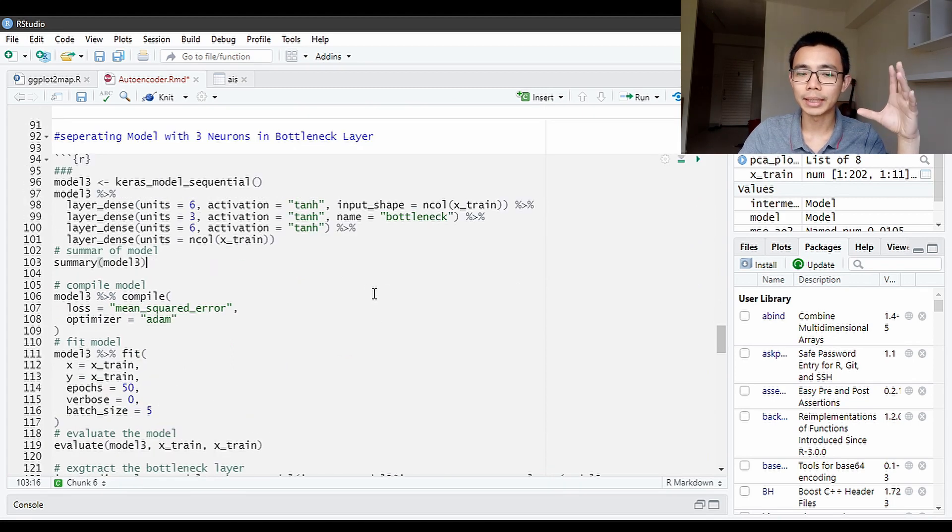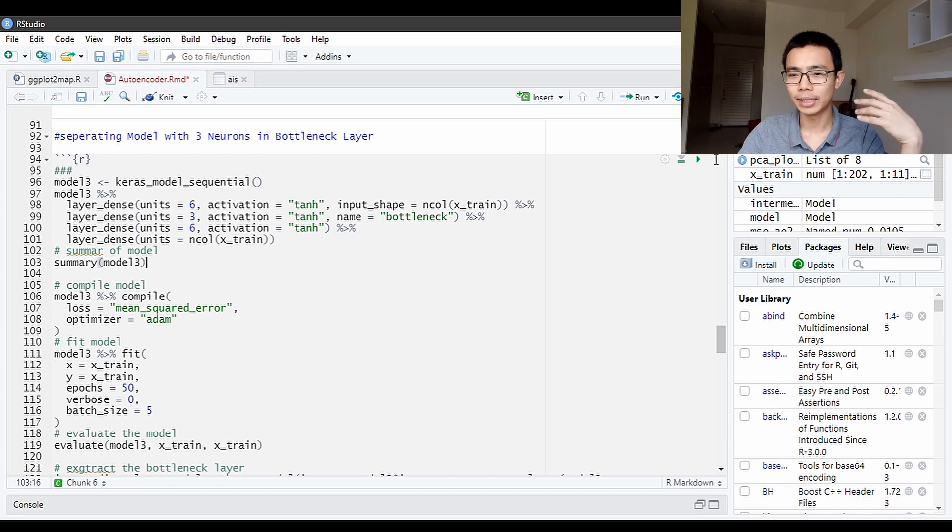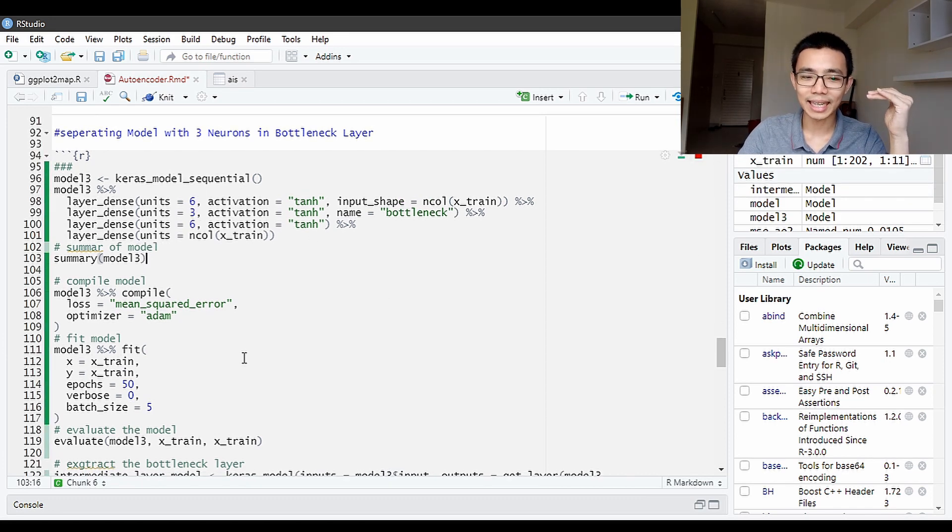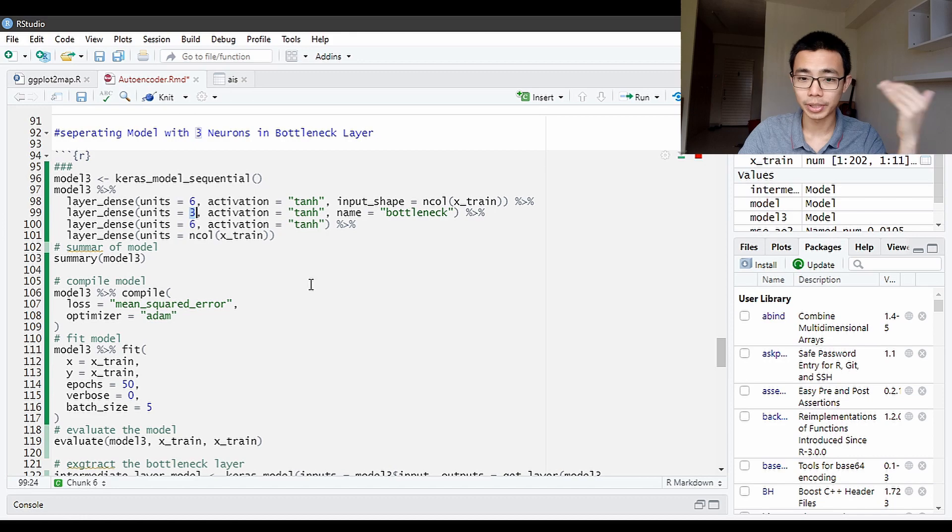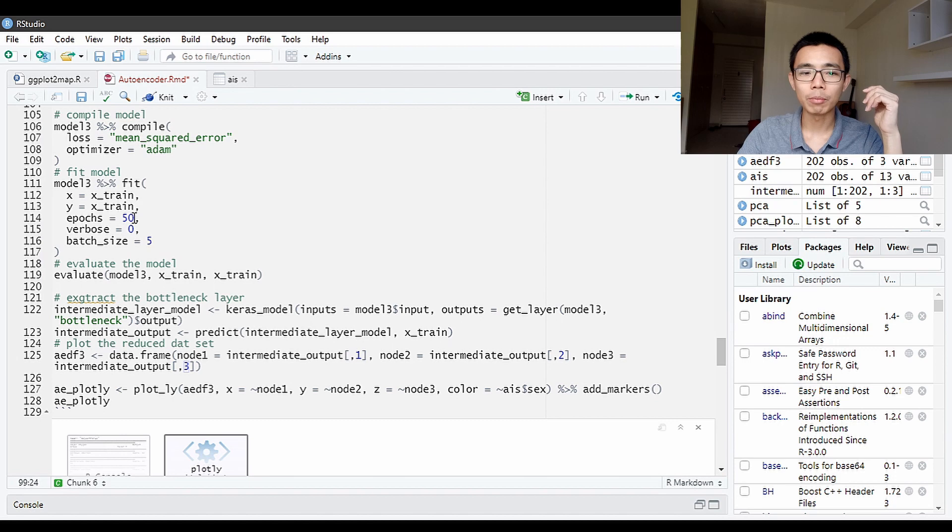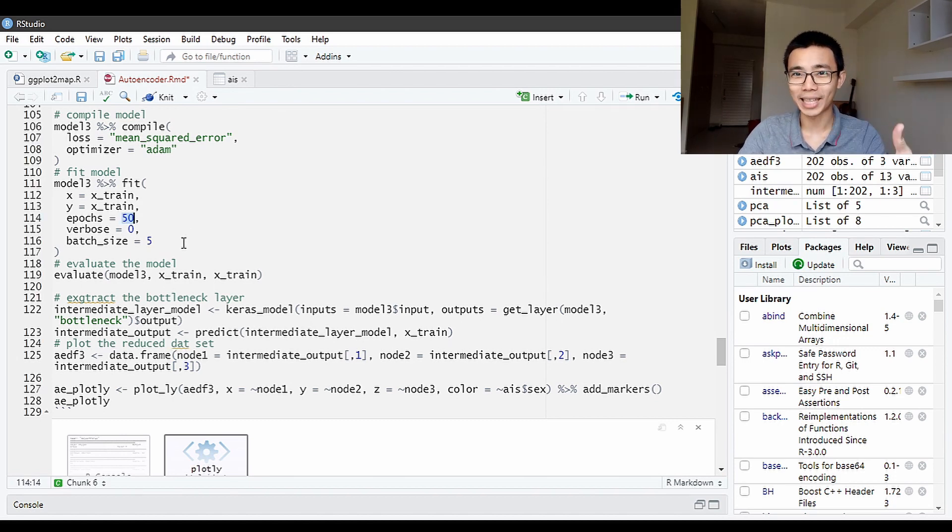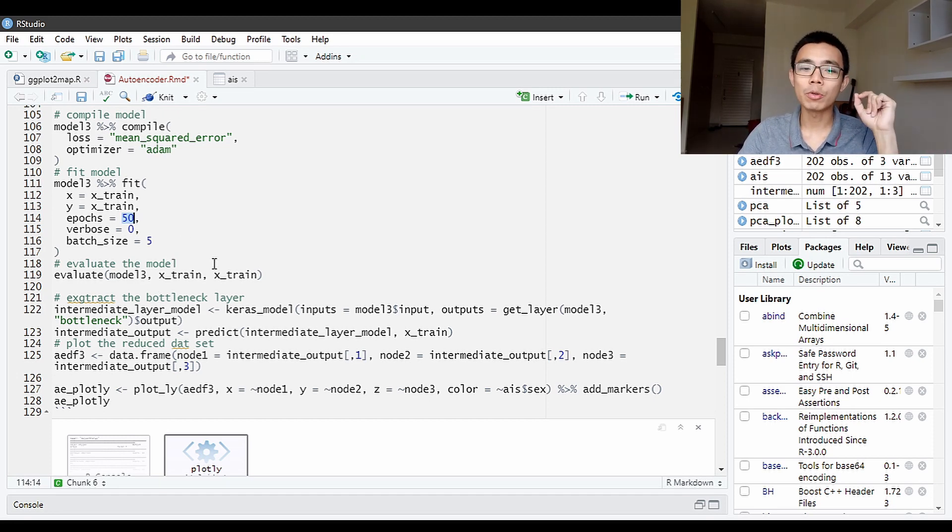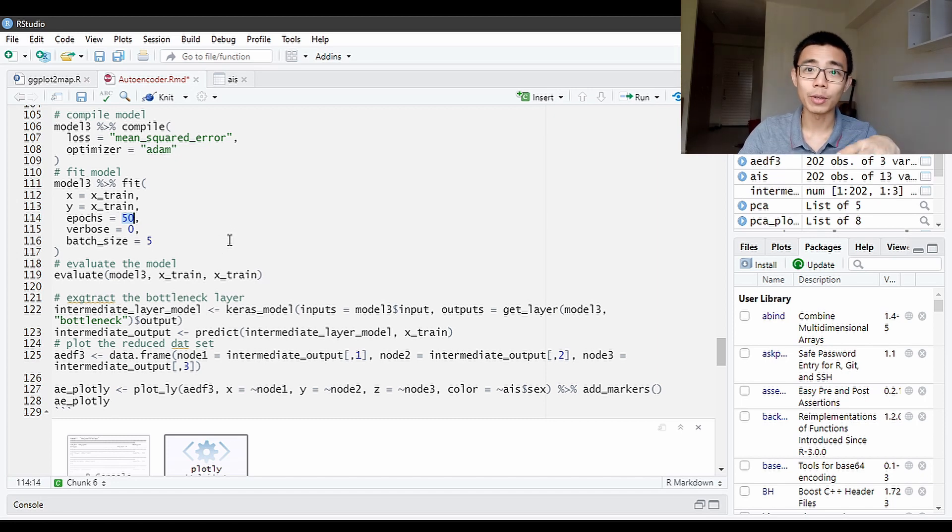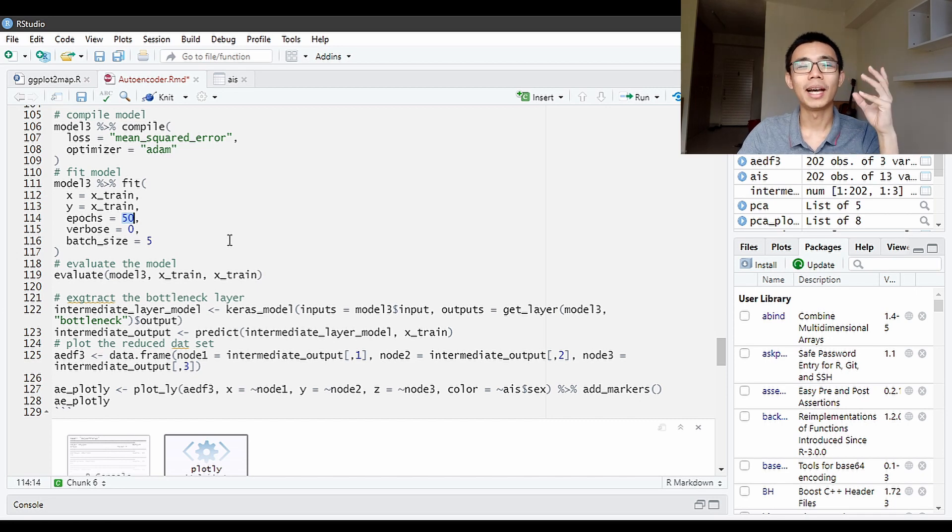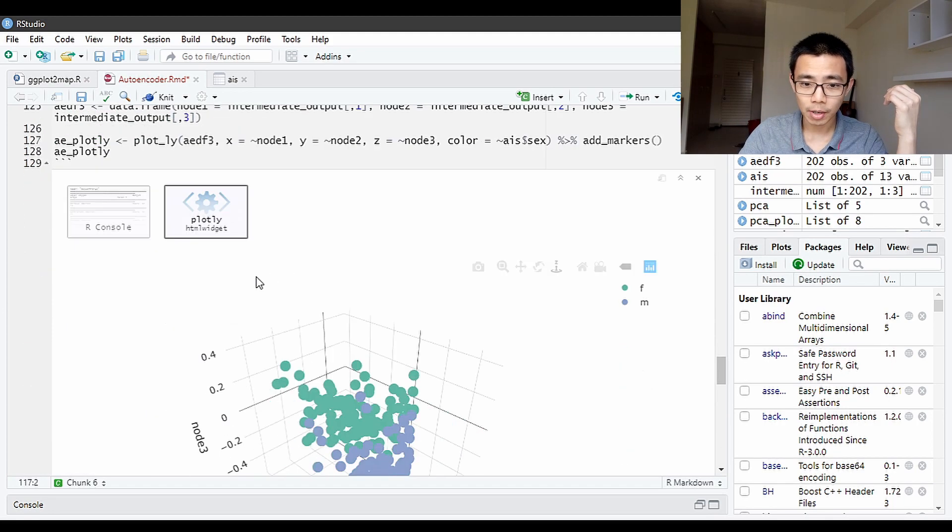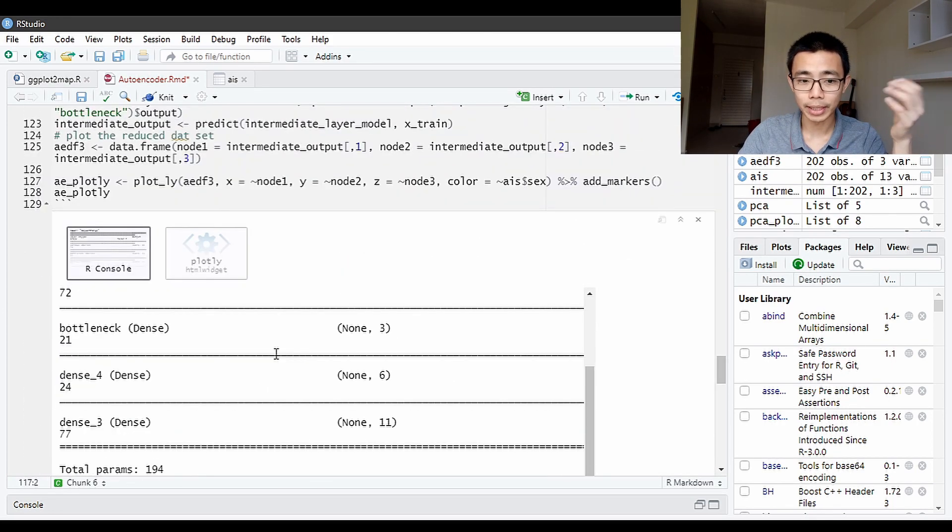Instead of just using two neurons in the bottleneck layer, we can also use three neurons in the bottleneck layer. The whole thing is exactly the same. We just change the two to three over here and run the model fit. I'm running it in front of the camera in real time, so I have reduced my epochs from the original 2,000 from the original article that I referred to, down to 50. I do not find the loss to be that much lower. But if you do want to run your own autoencoder for the best performance,